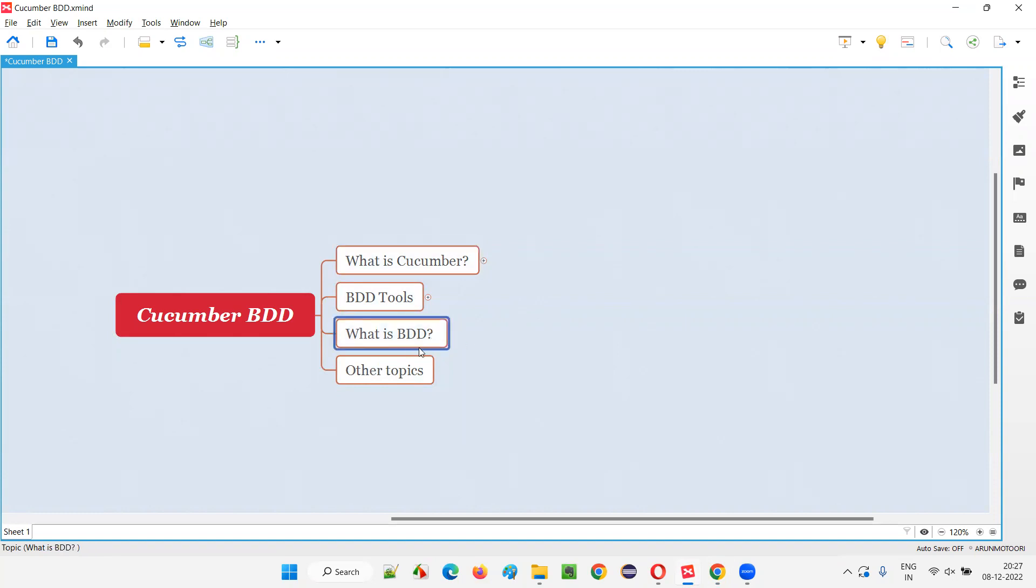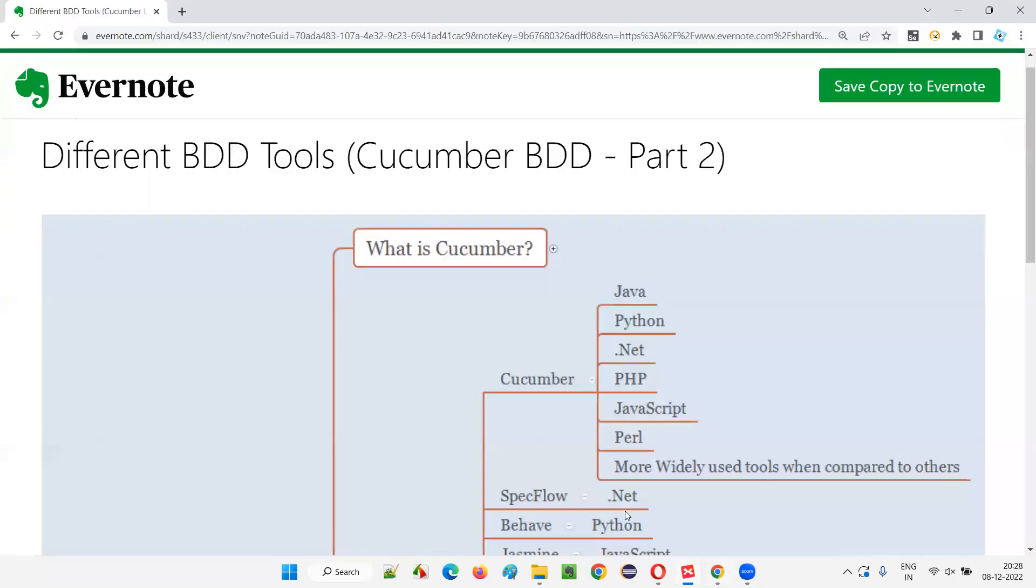So first, in the next session we are going to see BDD, behavior-driven development. I'm going to explain in detail, and I'm going to explain how it is different from traditional development so that you can understand BDD better in the next session. So that's all for this session. See you in the next session. Thank you. Bye.